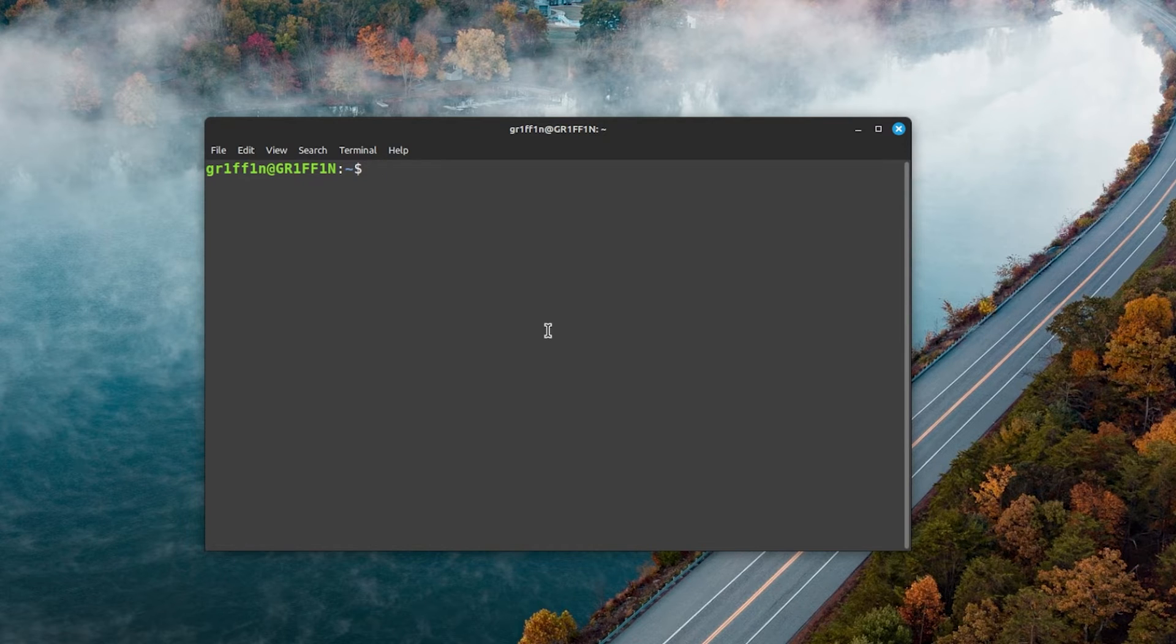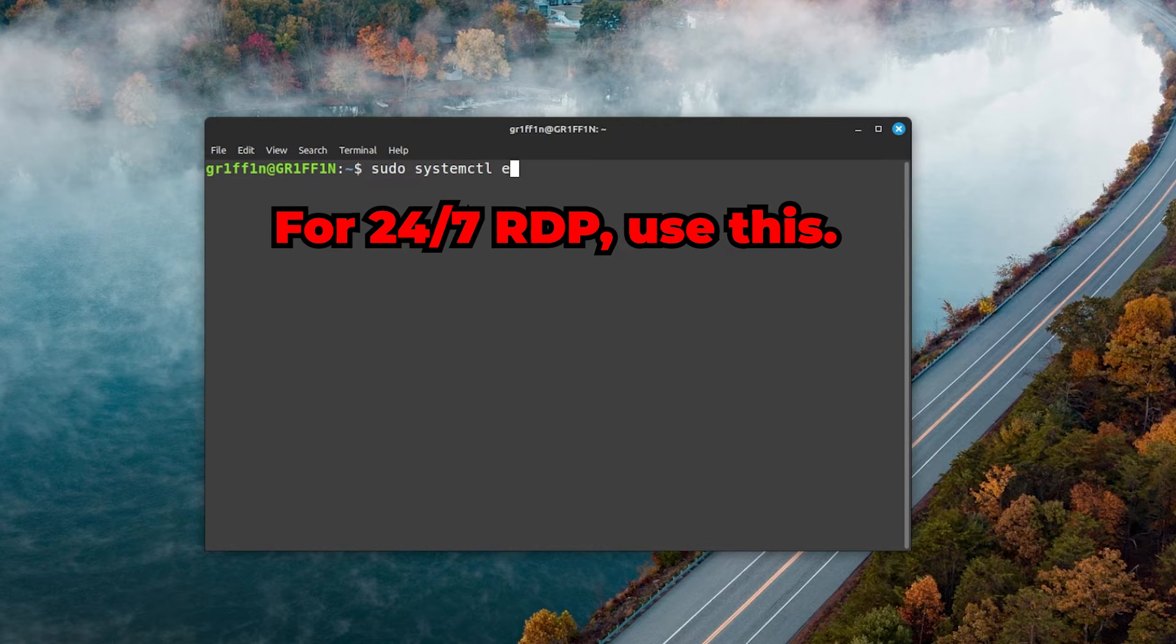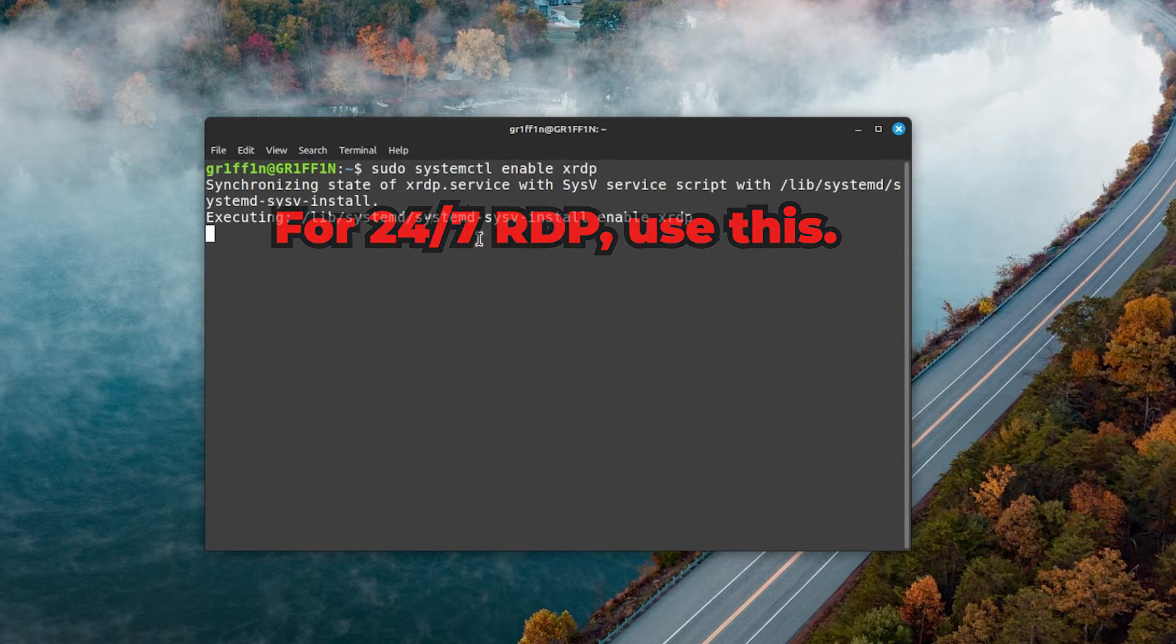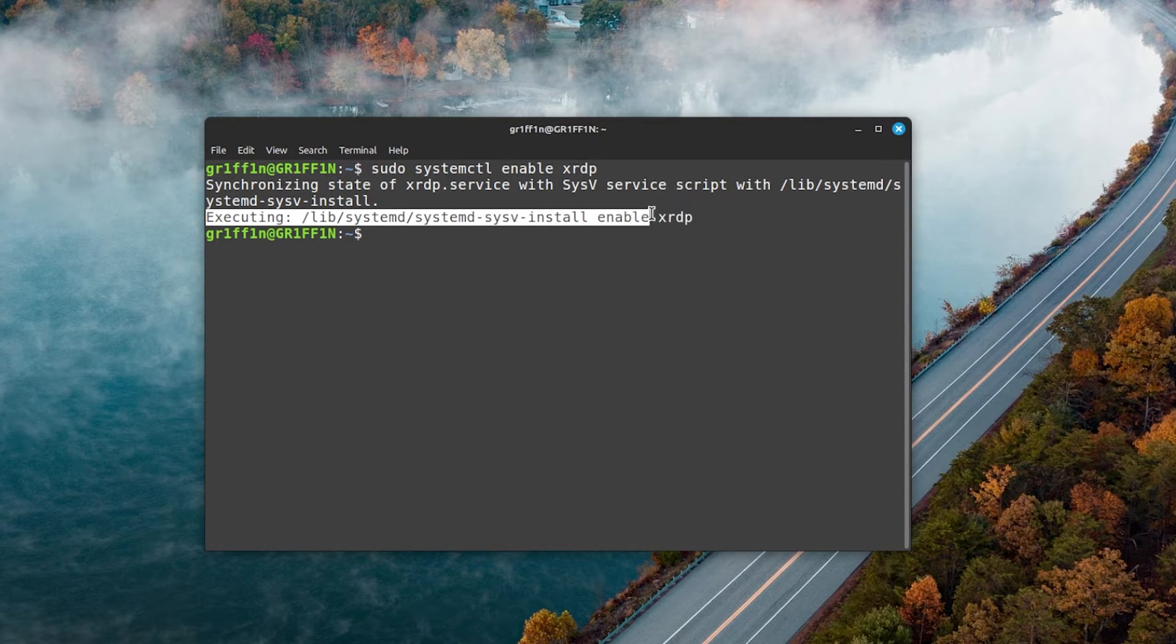Enter sudo systemctl enable xrdp. If it says executing enable xrdp, that means you have basically enabled it correctly.